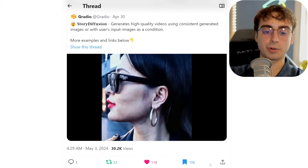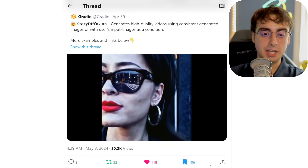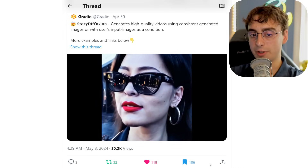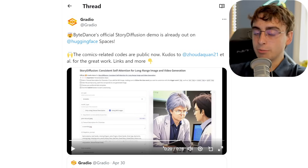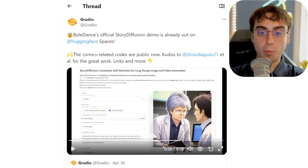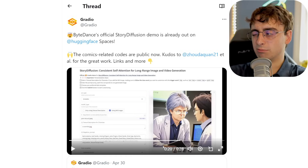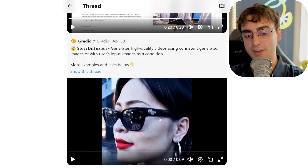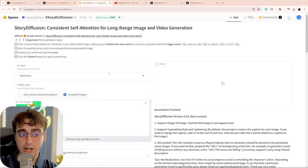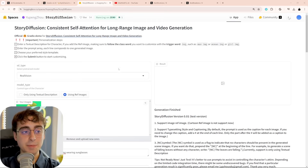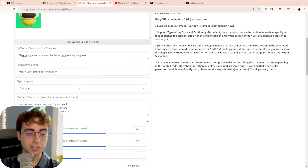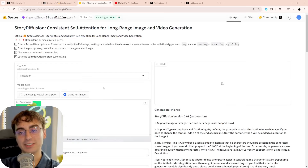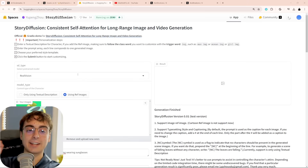They clearly used a Sora video as a reference for this, but either way, you could use any photo you want and turn it into a video, theoretically. This is actually released as open source, so you could run it at home. They also have an official demo on Hugging Face. I spent about 15 minutes trying to get the demo to work, changing all the different settings, and I can't get the online demo to work at all.